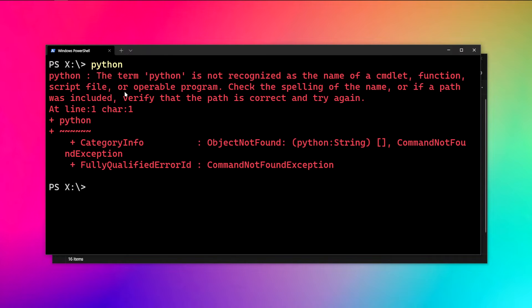In this video, we're going to fix this issue — the usage of the Python command from our terminal. Of course, there are a lot of ways to implement the same, but in this video we will discuss a couple of ways to do that.